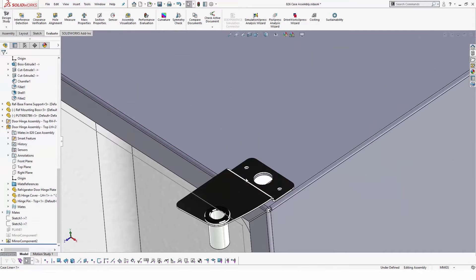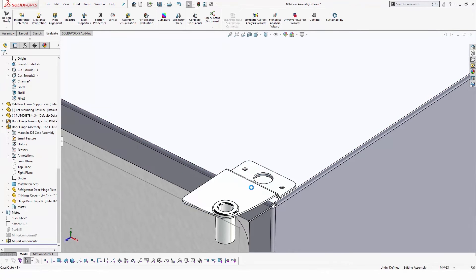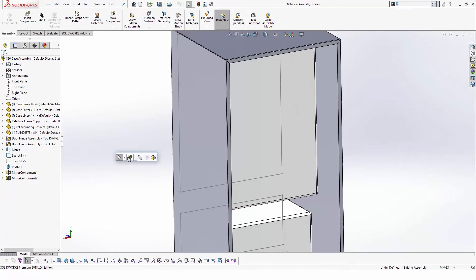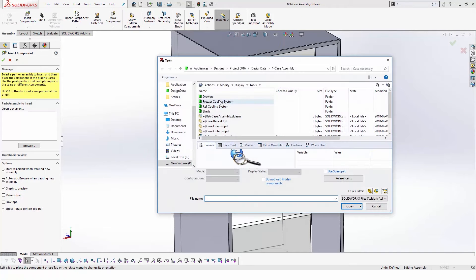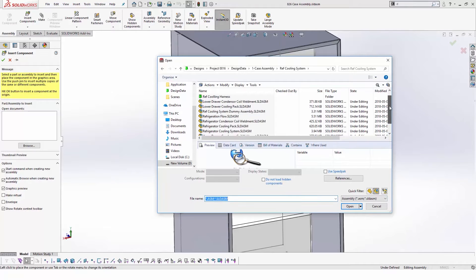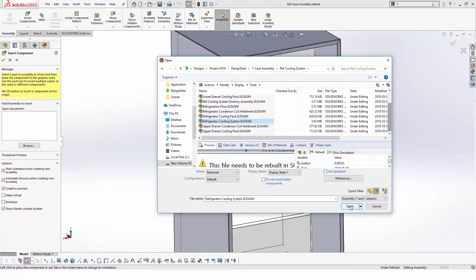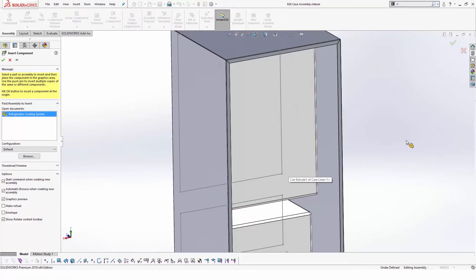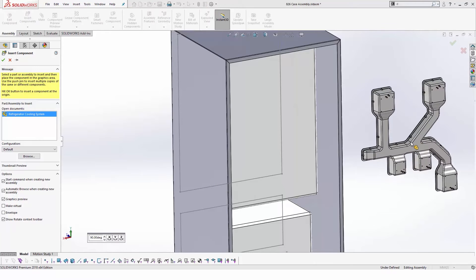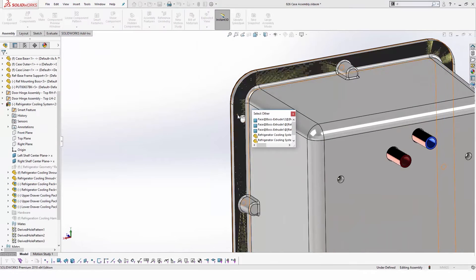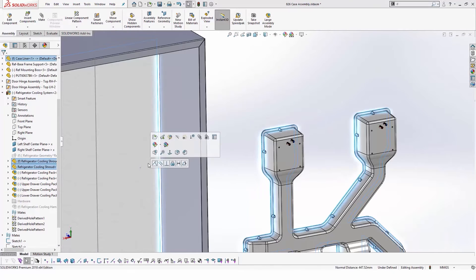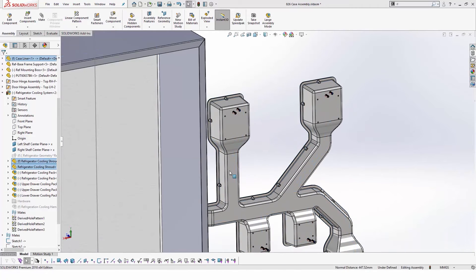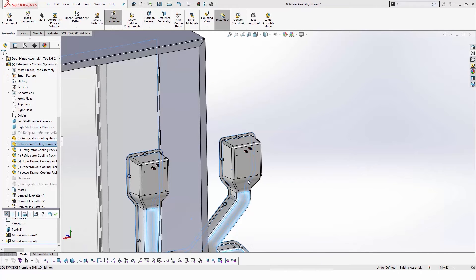As we are using SOLIDWORKS PDM, not every component to be used across projects will be added in the design library. We can simply navigate to any file location inside SOLIDWORKS PDM vault and use it in our assembly. For example, this airflow duct was designed and used in a previous project. SOLIDWORKS PDM will take care of any references needed.